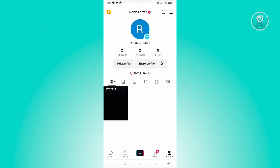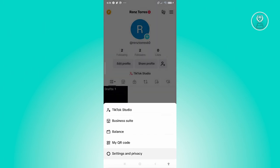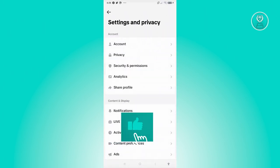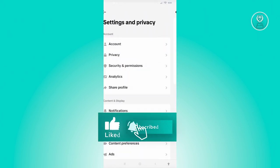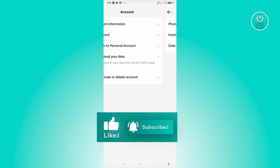To solve this, you want to go to your profile, tap the three bar icon at the top right, and go to settings and privacy. You want to go to account, and then the section for account information.